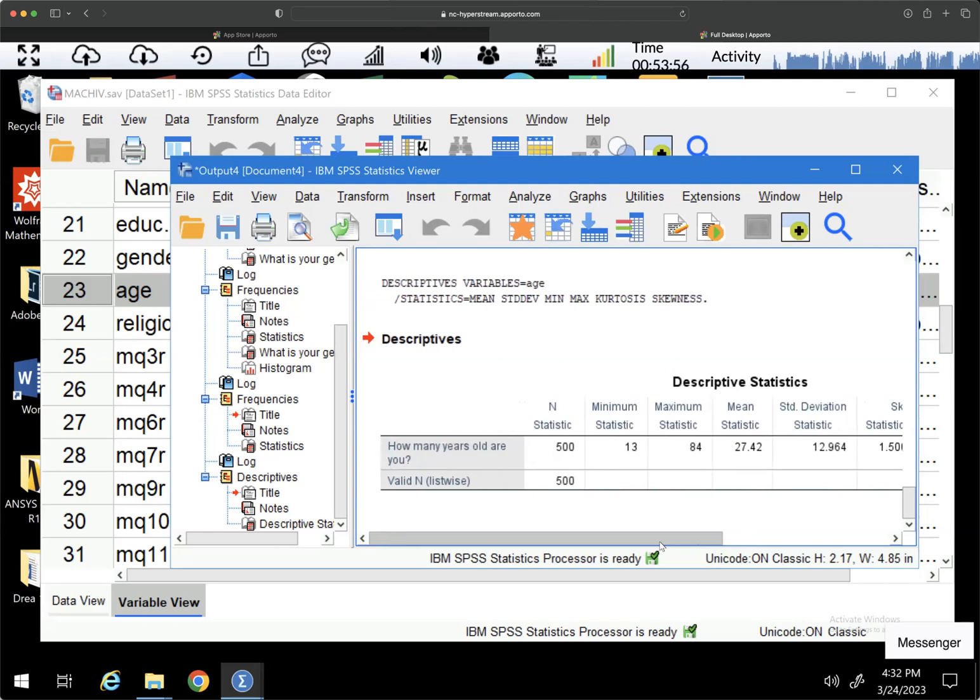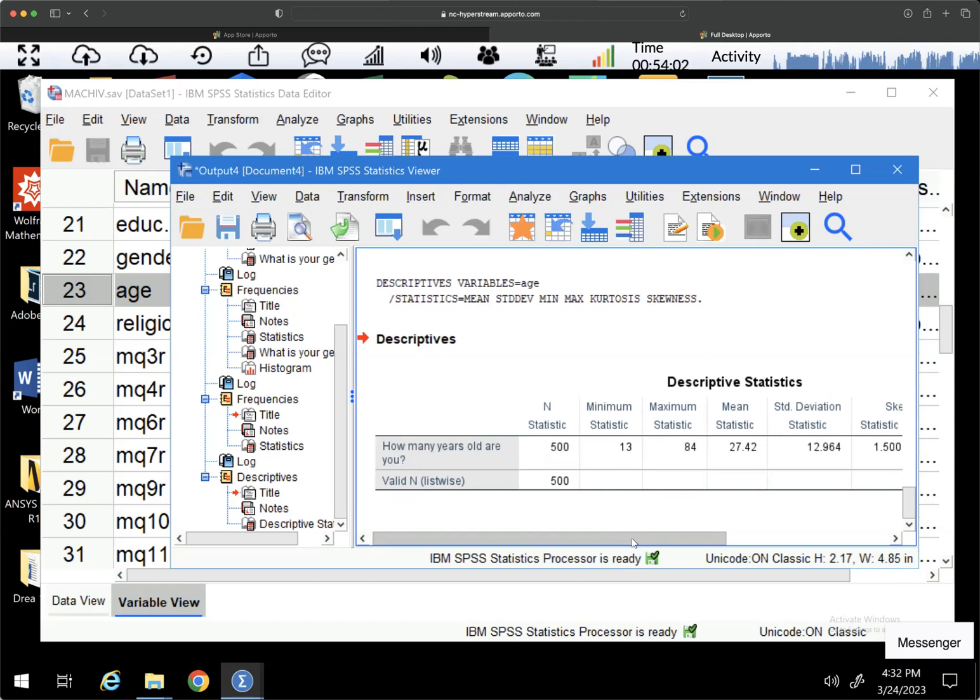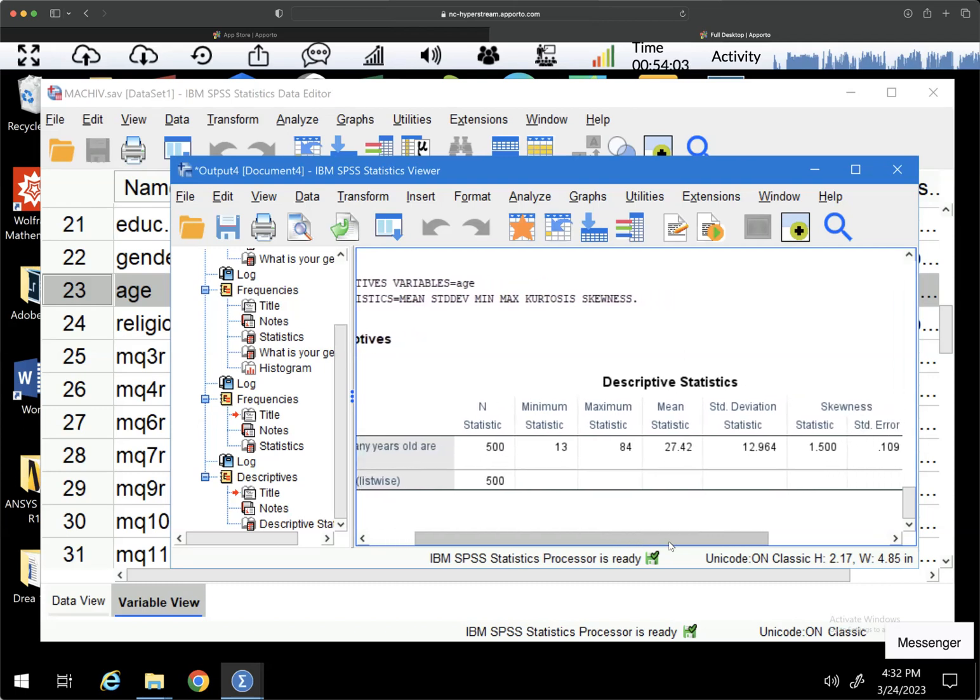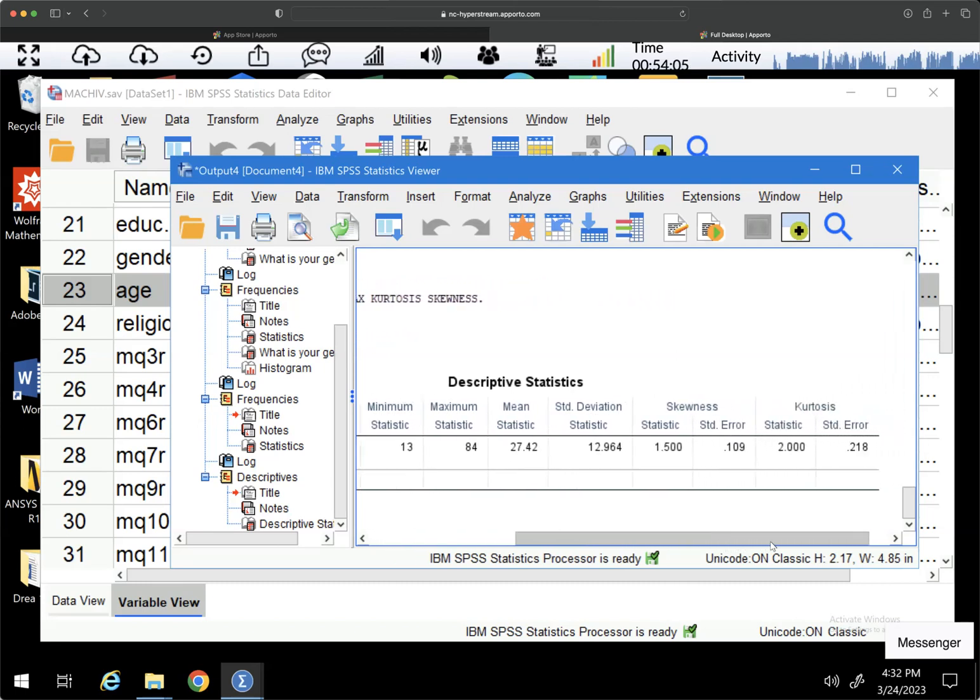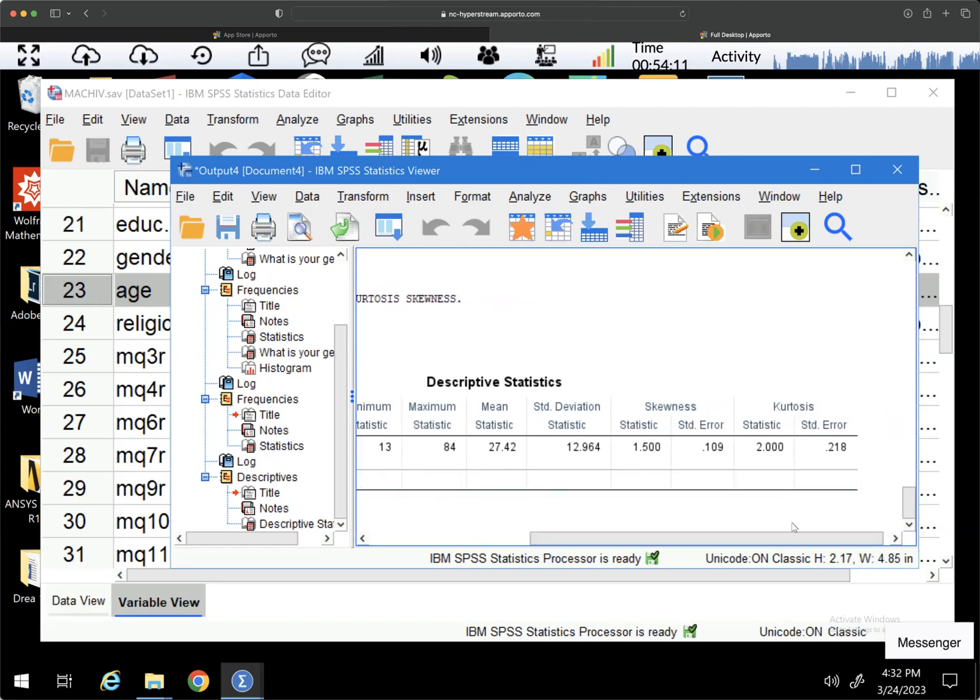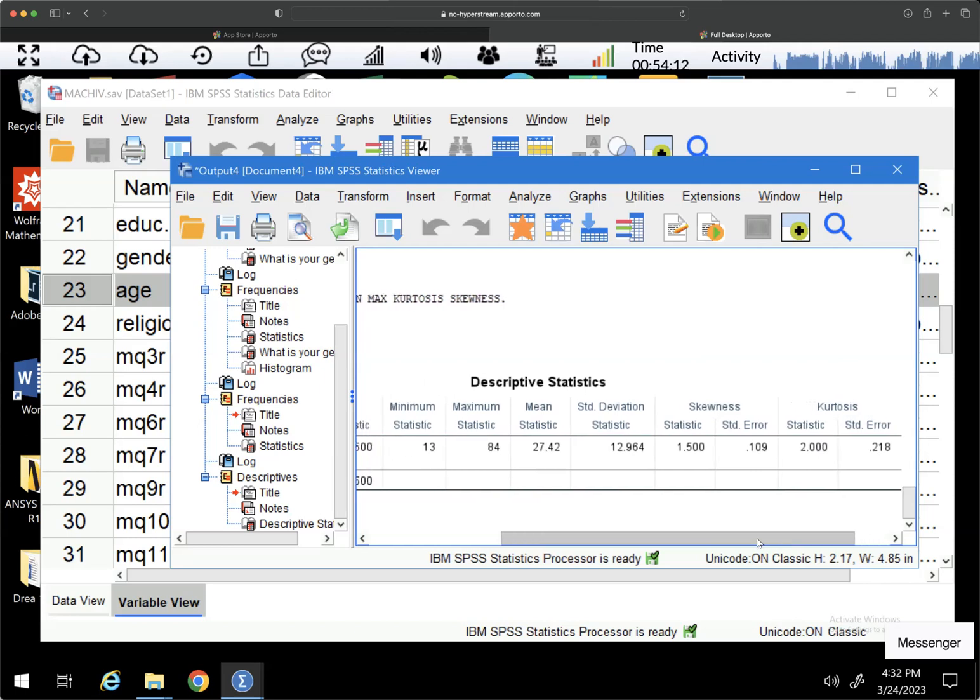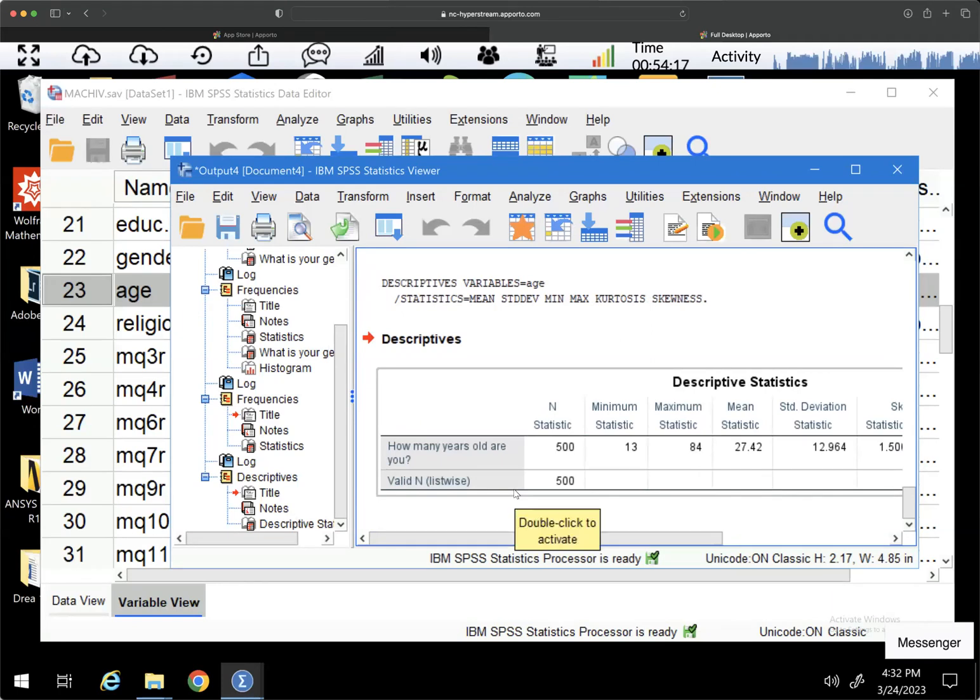But you can see here that we have N of 500. So we had 500 people who answered this. We didn't have any missing and it gives us the same information just in a different format. But now we have skewness. We have the statistic and the standard error for skewness and kurtosis. So we could talk about this variable in terms of its characteristics.